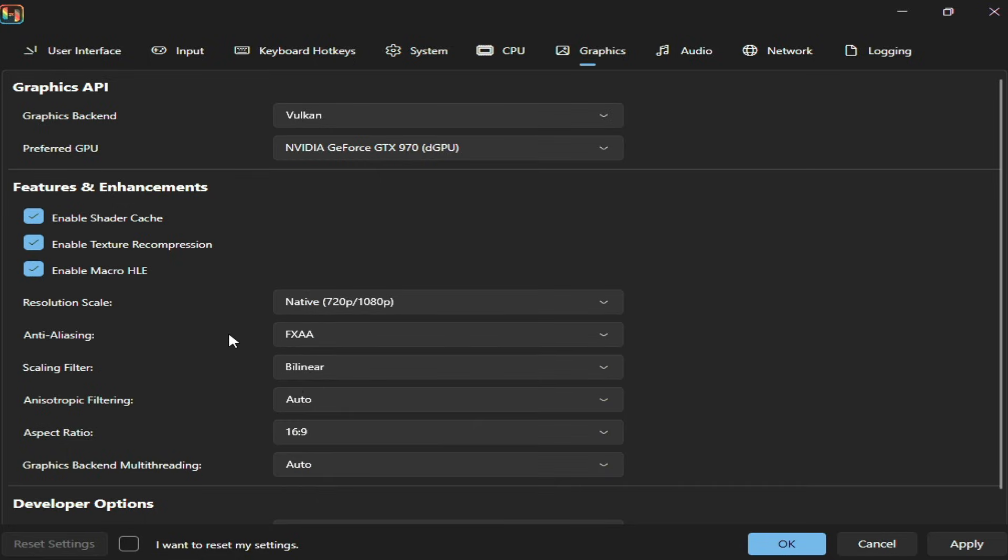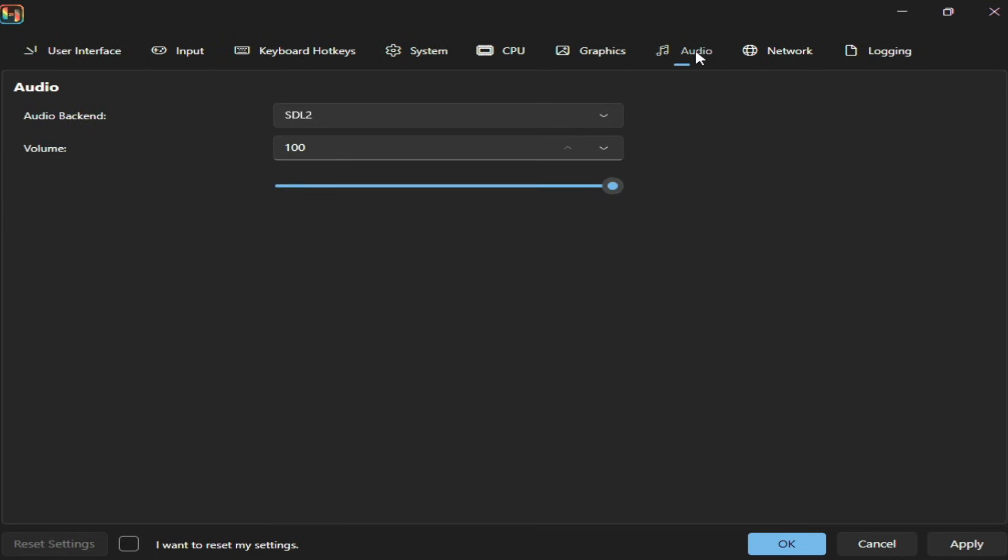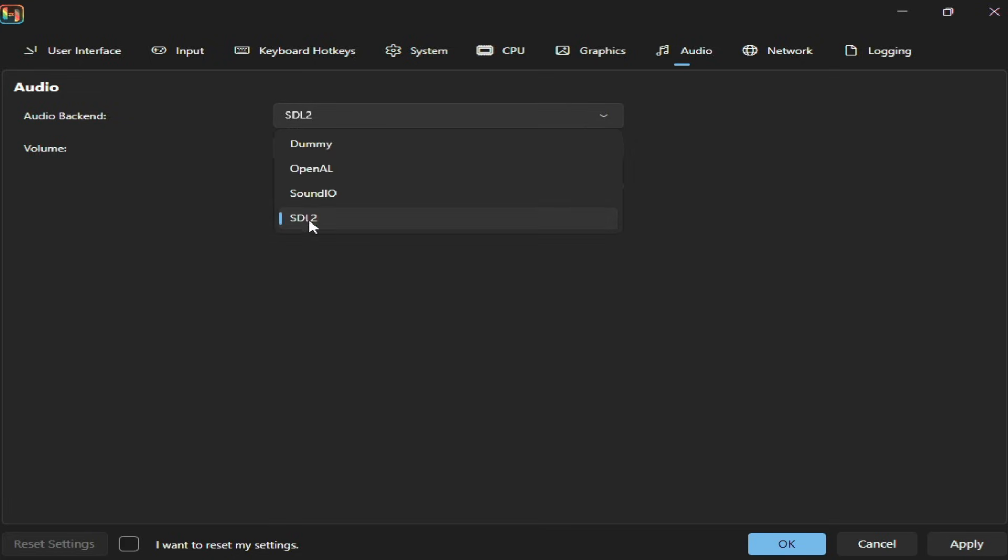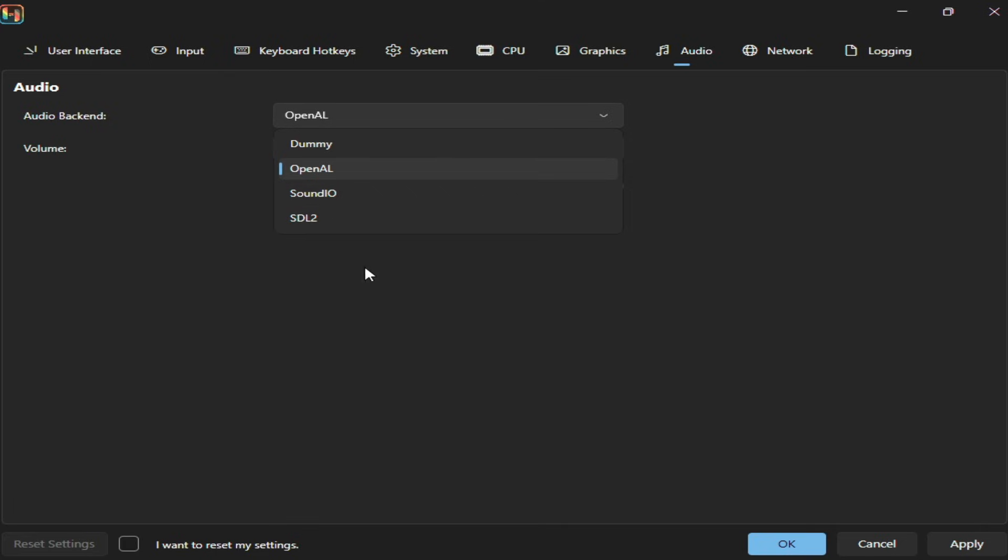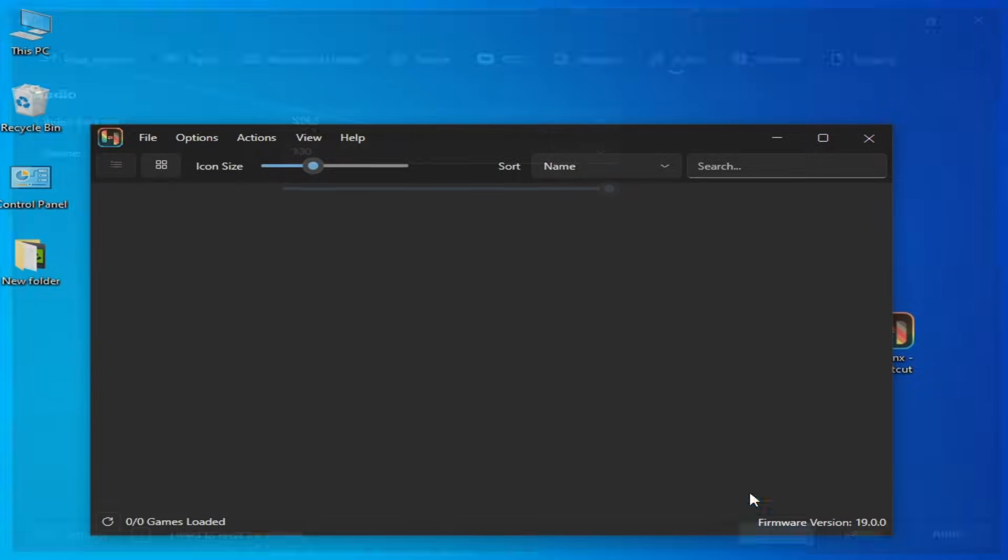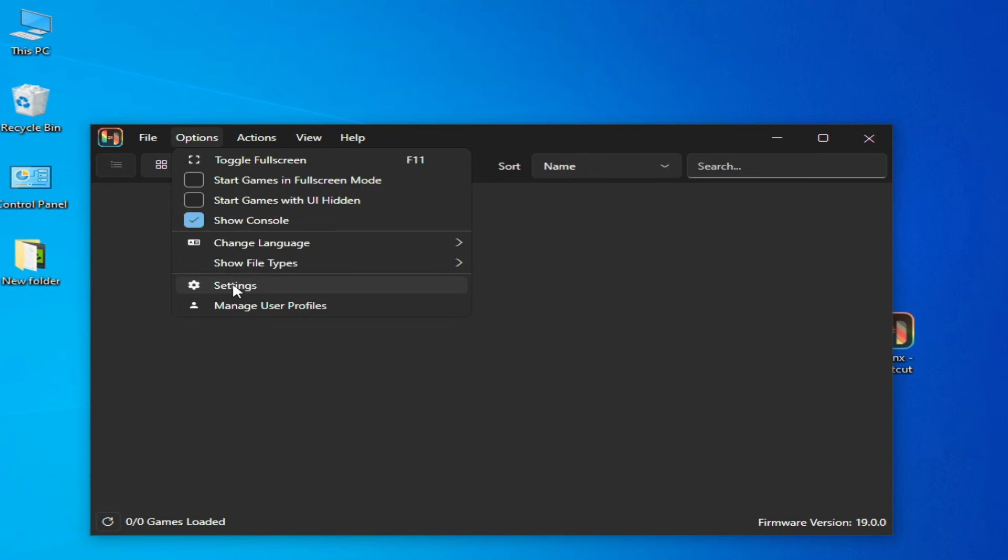Go to Audio and select SDL2, or you can try SDL2-0 or OpenAL if you have any issue for audio. You can try these options one by one, but I will recommend SDL2. Hit on Apply and OK. If you are facing any issue with the Vulcan, then go to Settings.